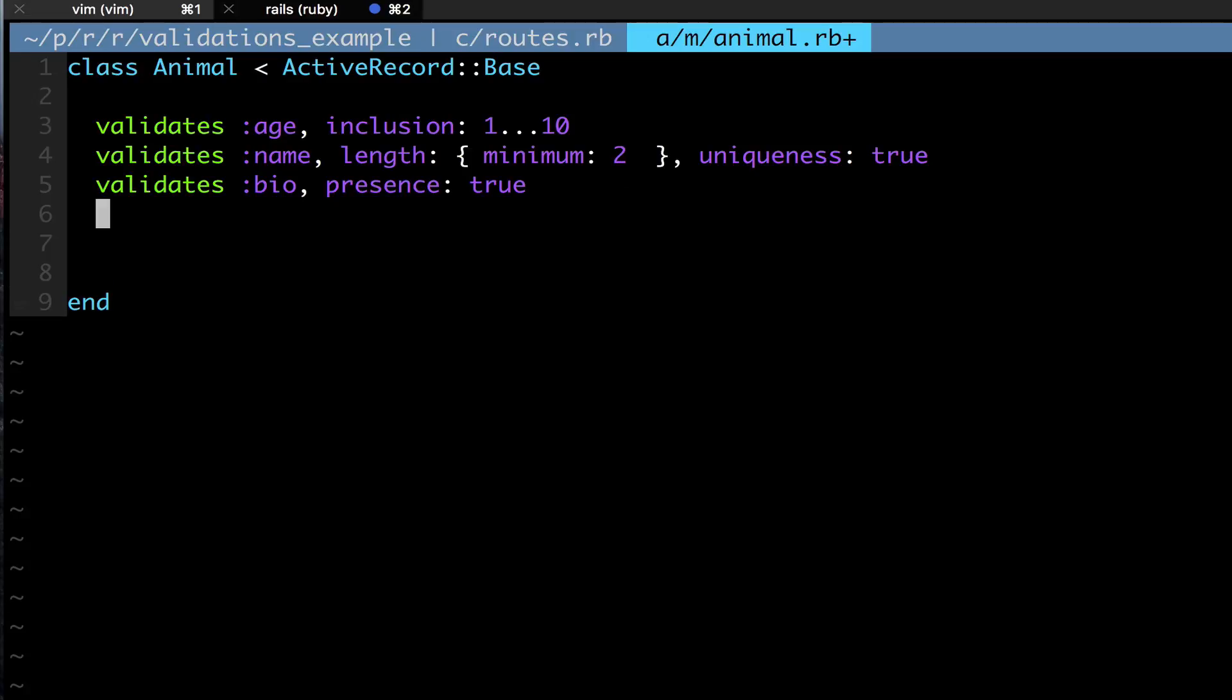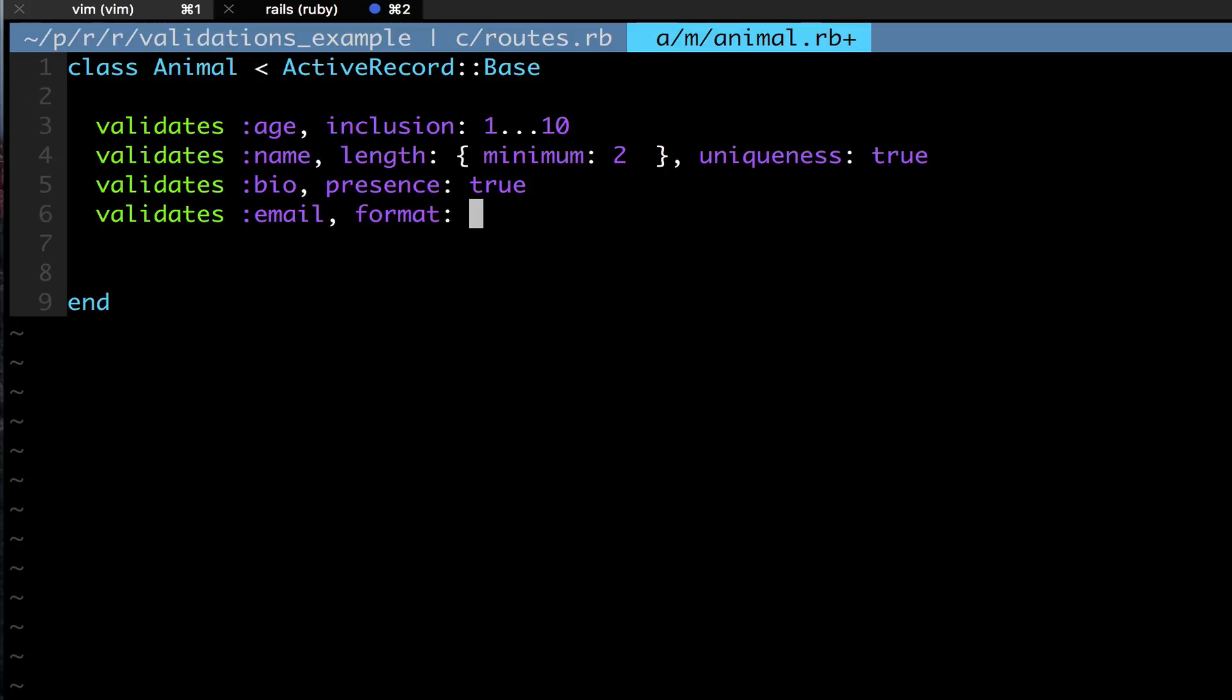Now we're going to get to the email field. So validates :email. Now email, unlike other things, have certain formats and so you need to make sure that you have a format too. One thing you can do is use the format parameter, so you can say I want a format: and then you have to give it a hash.